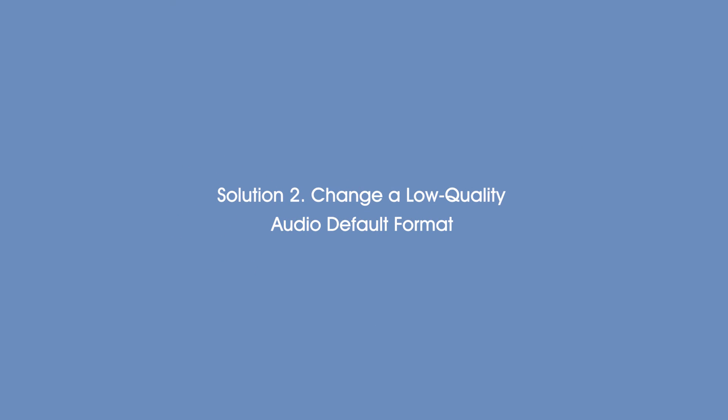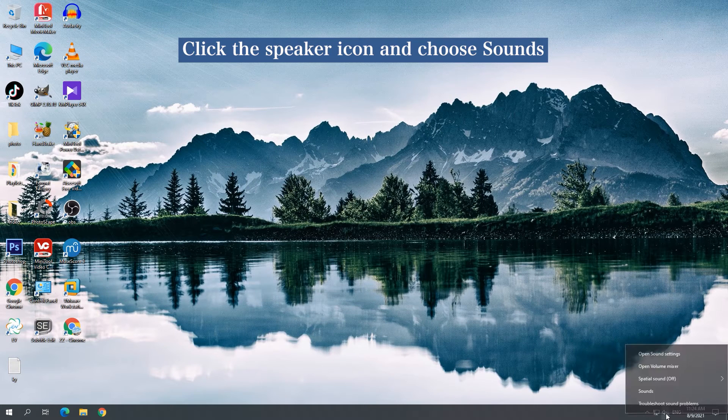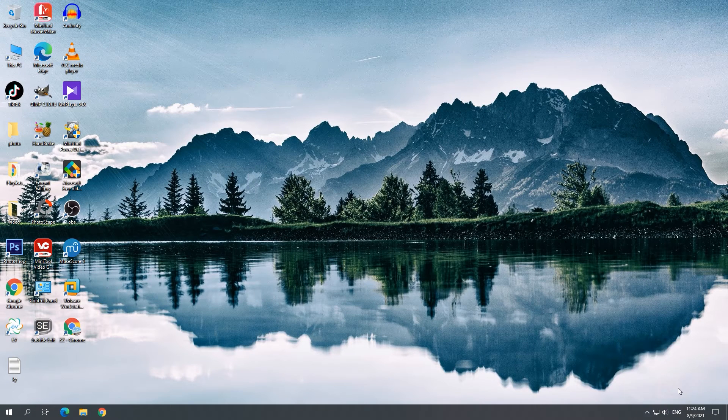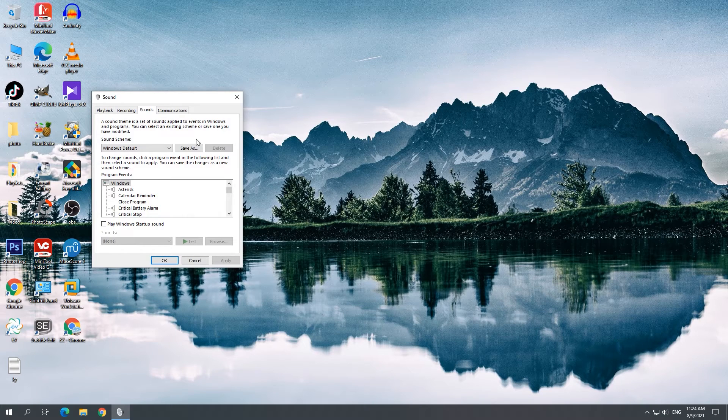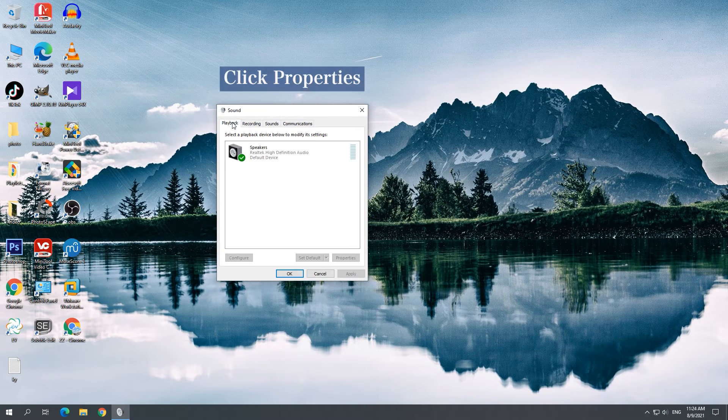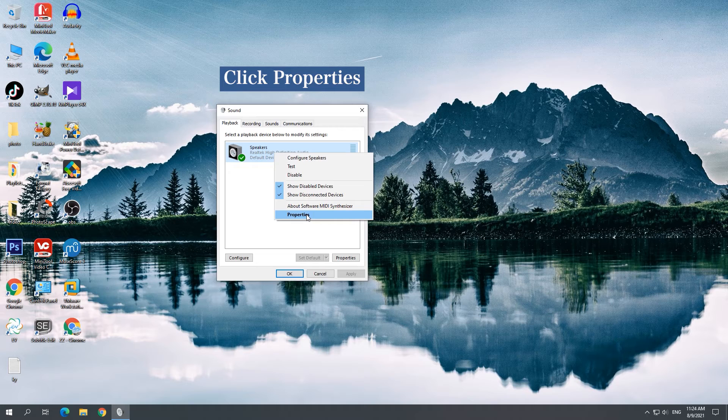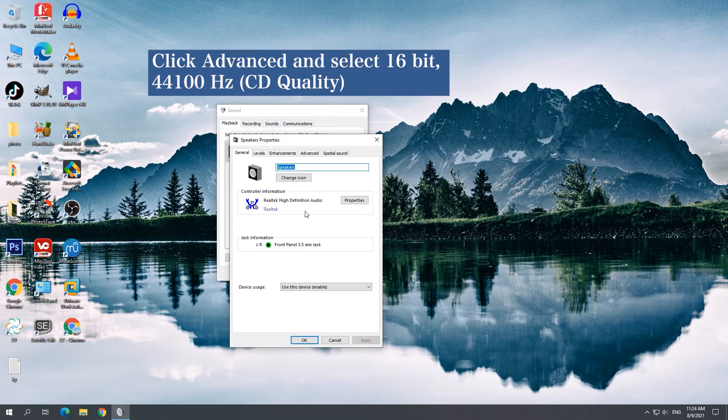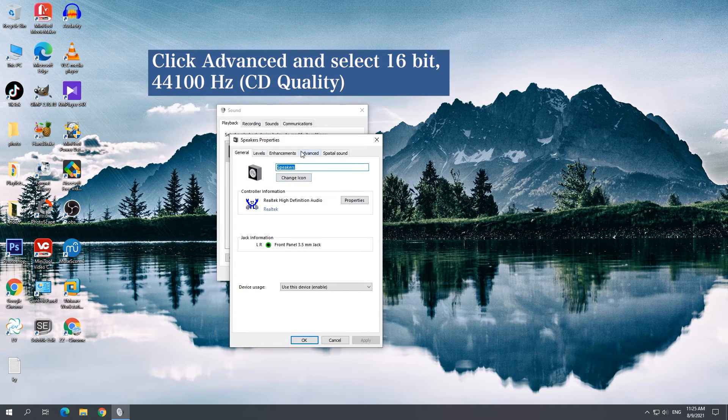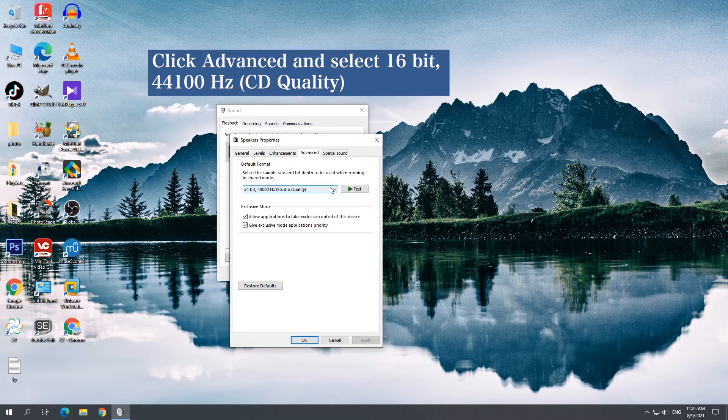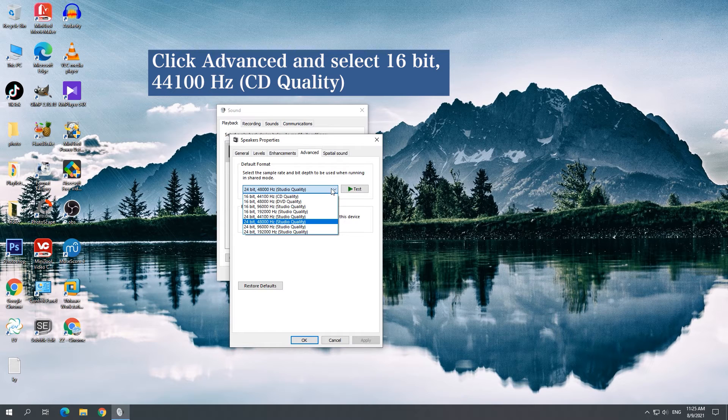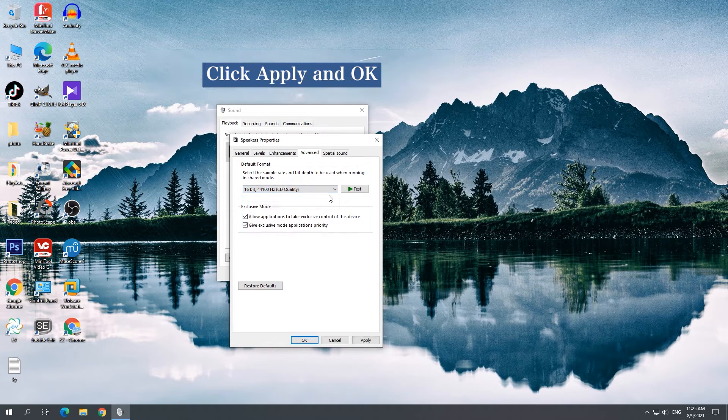Solution 2: Change a low-quality audio default format. Open the Sound window, right-click the device and click Properties. Click Advanced and select a low-quality audio default format, then save the changes.